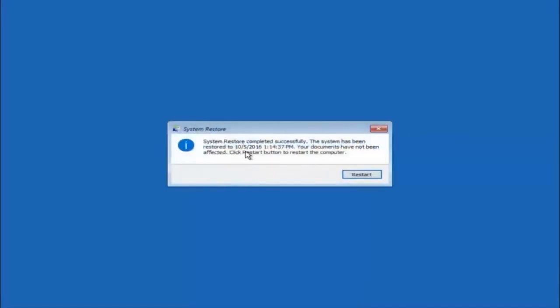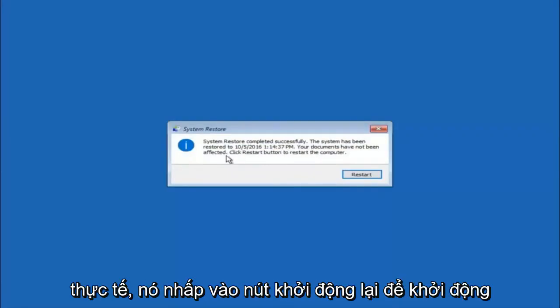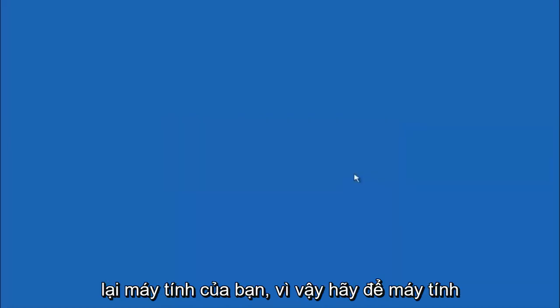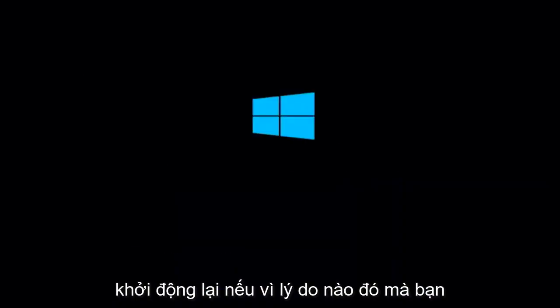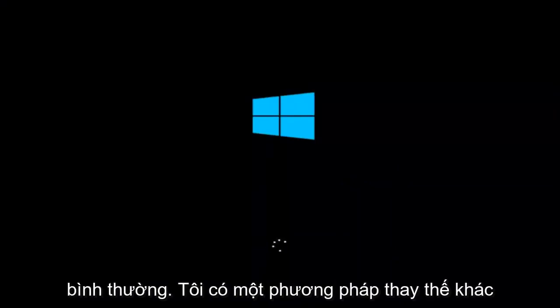Okay, so we can see the system restore has completed successfully. We can see the date and time that it's been restored to. Your documents have not been affected. Click restart button to restart your computer. Let the computer restart.